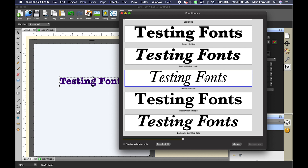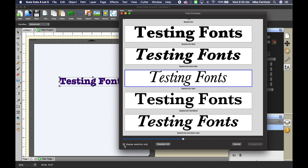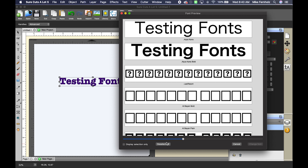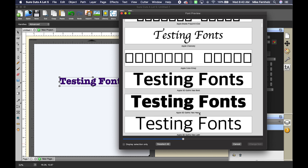I've clicked about three fonts now. If I go down to the bottom left of this window, it says 'Display Selection Only.' If I click that, it's going to show me only the ones I highlighted. So as you're going through the list and see things you might like and click on them, you can then use Display Selection Only to see all your favorites. When you're done, just click 'Deselect All' and it will show you the entire list again.